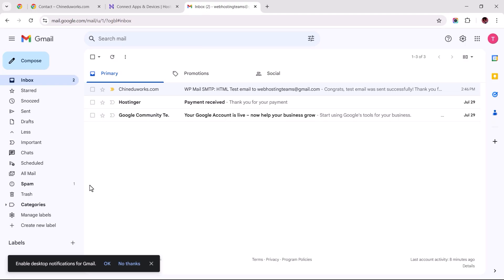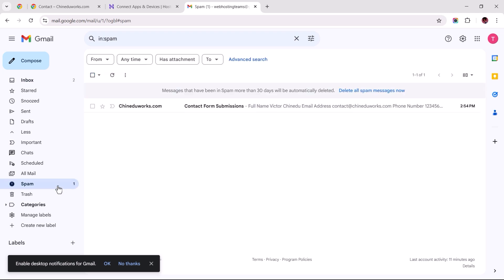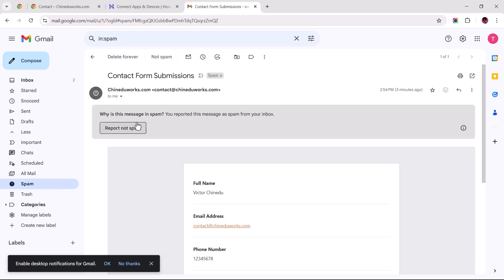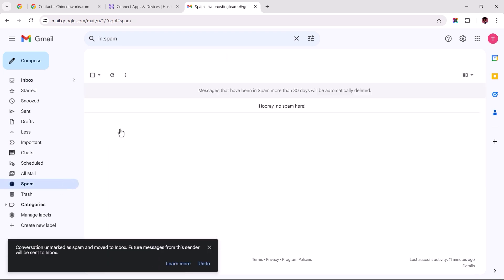Say for instance, you find the message in your spam folder, open it and click the Report Not Spam button. This action should move the email to the inbox and ensure that subsequent submissions are not marked as spam.